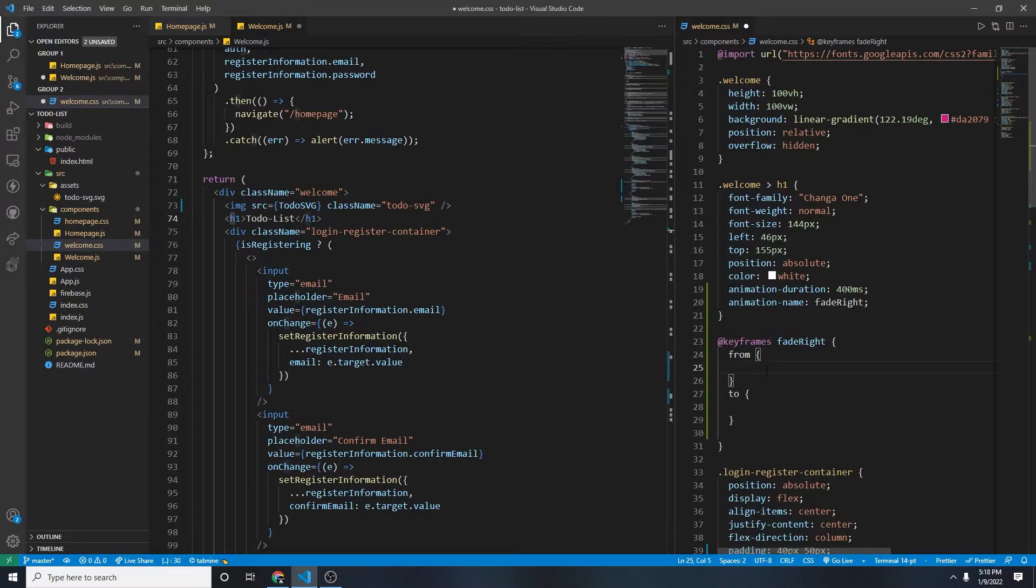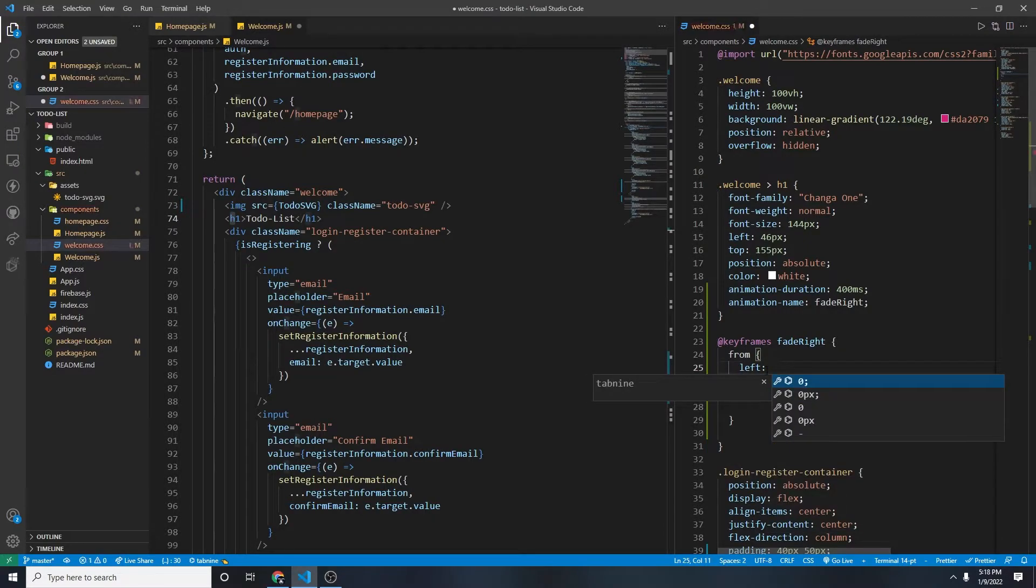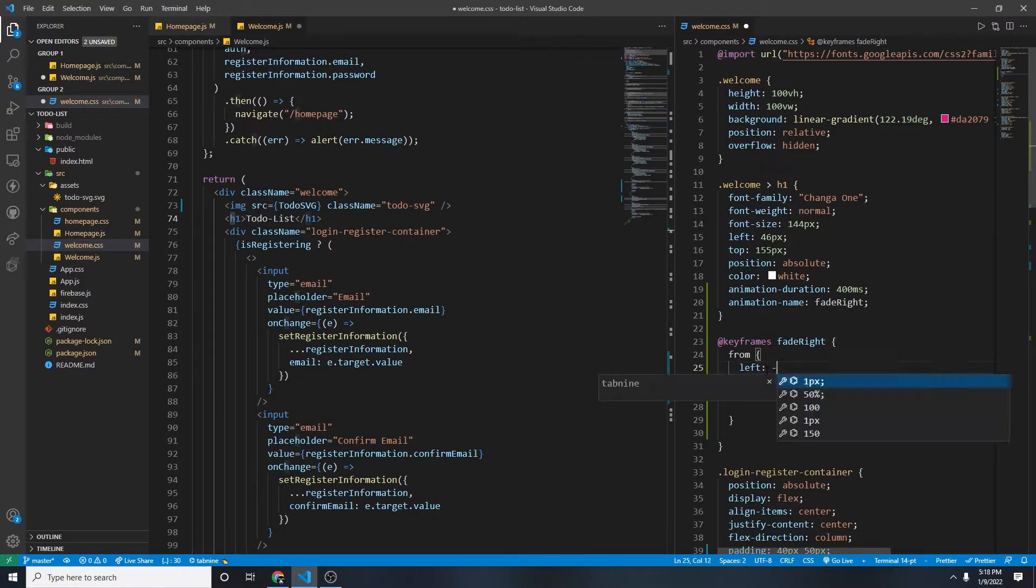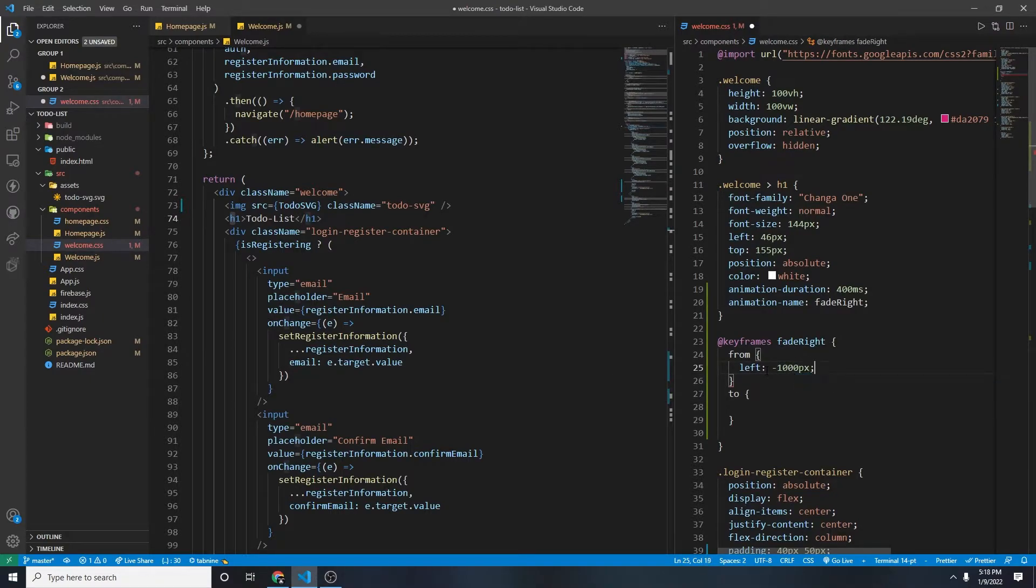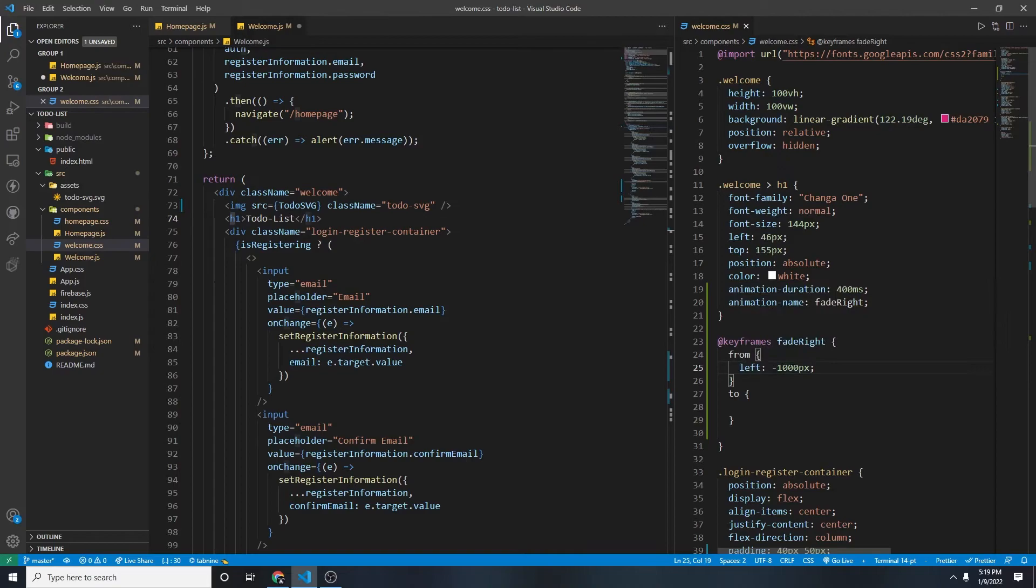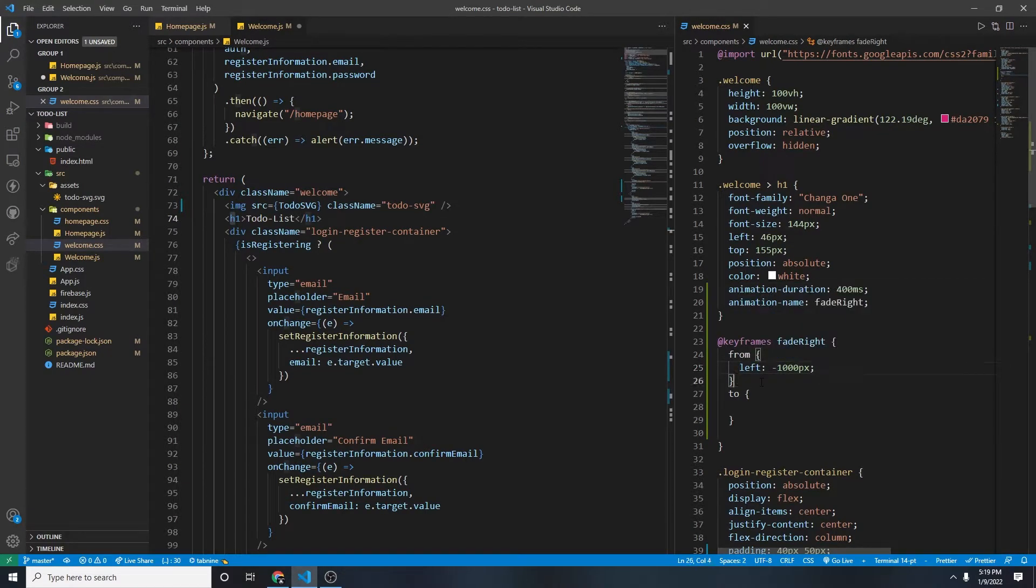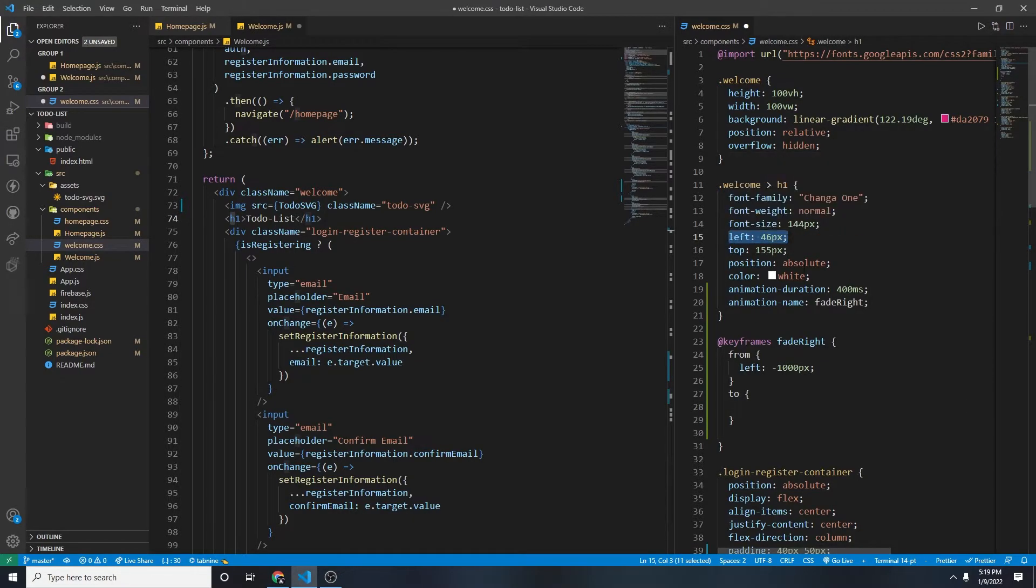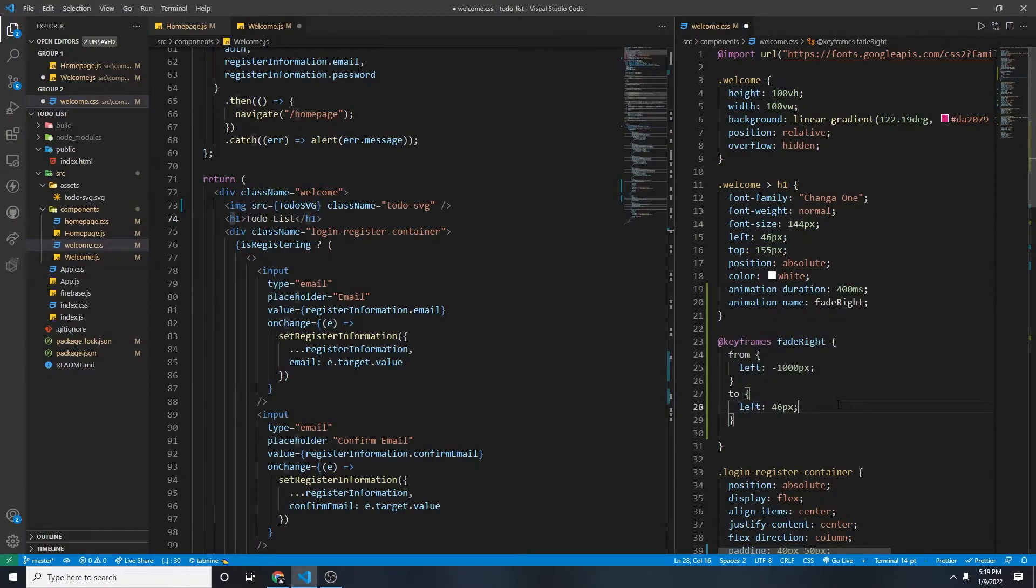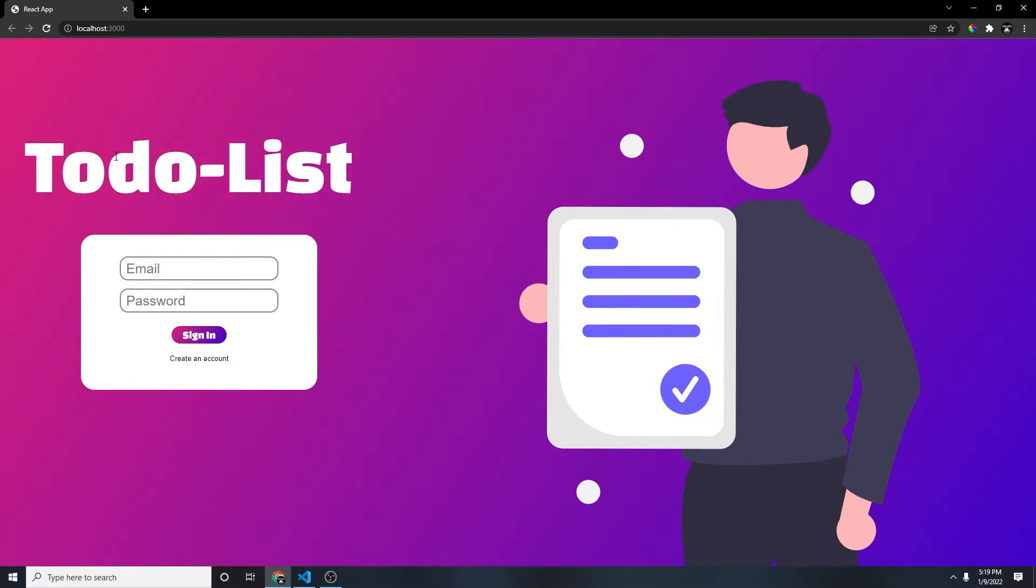So from, it'll be coming from left, and we're just going to put it like negative 1,000 pixel. So it will be starting from the left. So it will be out of the screen from start, right. And then to, for to, we'll be setting to left 46 pixel. So if we save this, refresh our page, there you go.